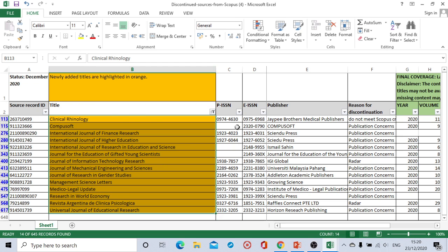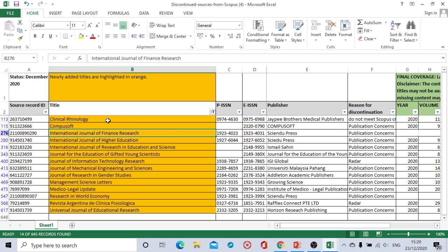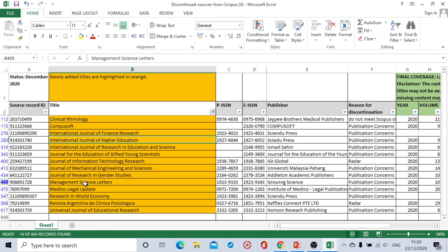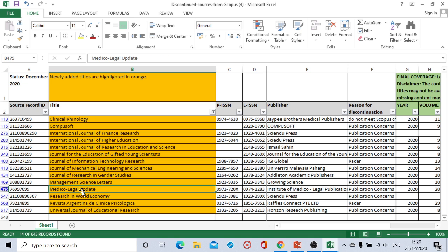And if I'll be checking the publisher and name of the journal I will come to know that many journals like Compusoft, Management Science Letters, Medical Legal Update, Universal Journal of Educational Research, many journals are very popular.